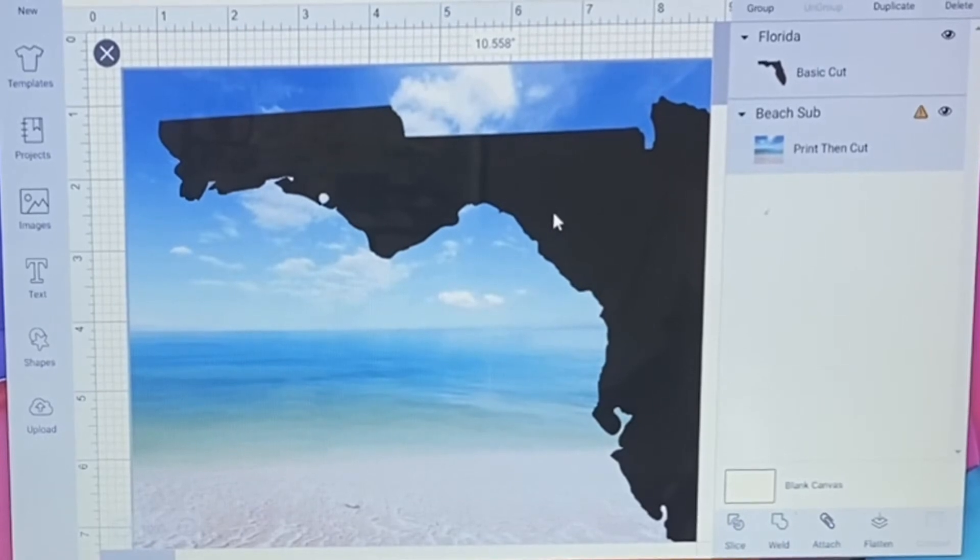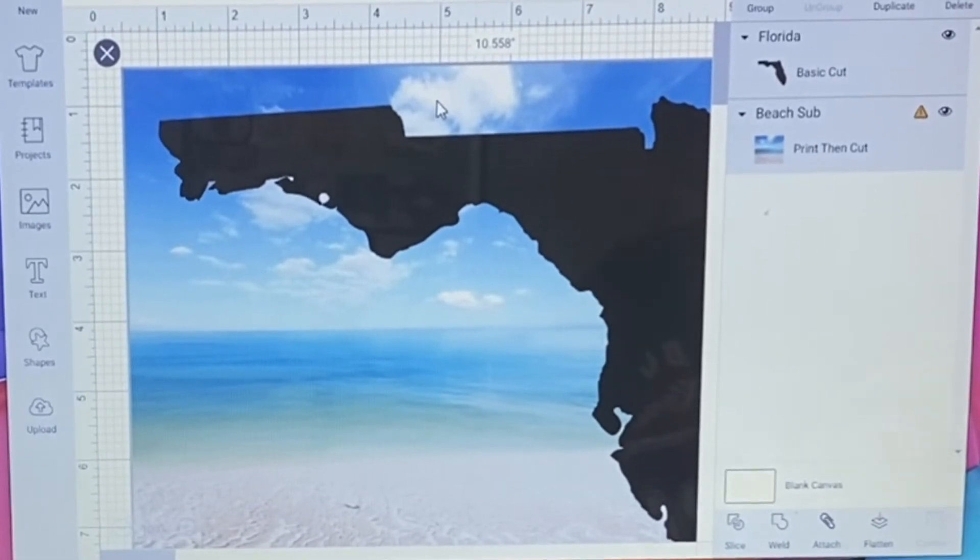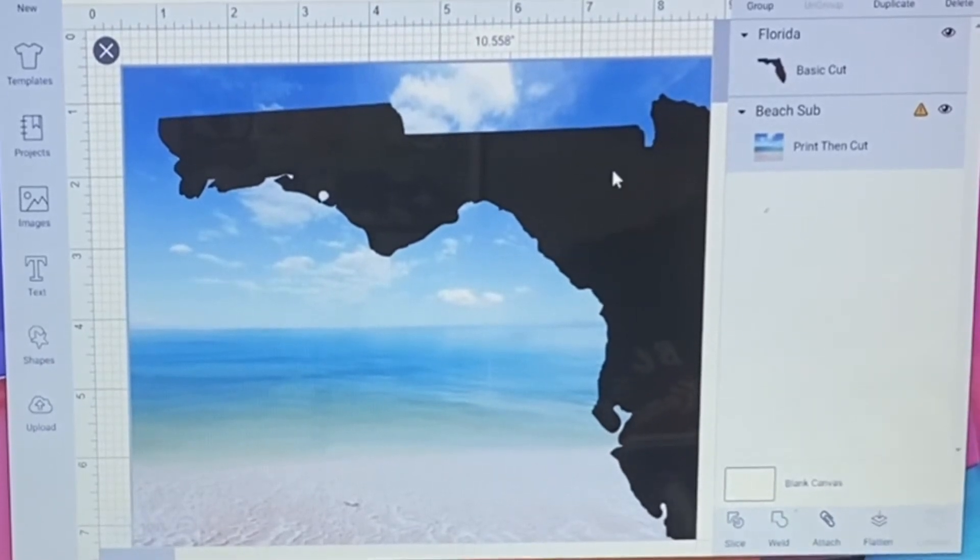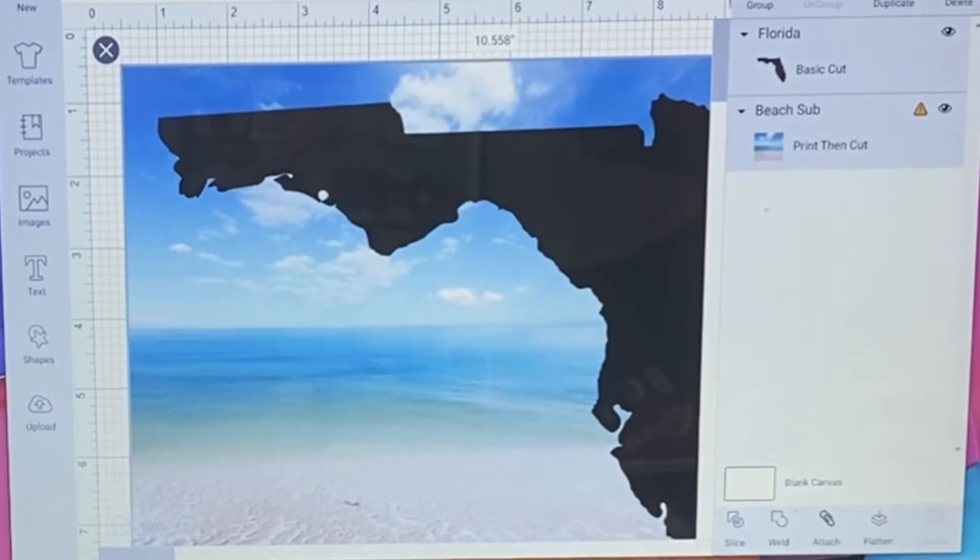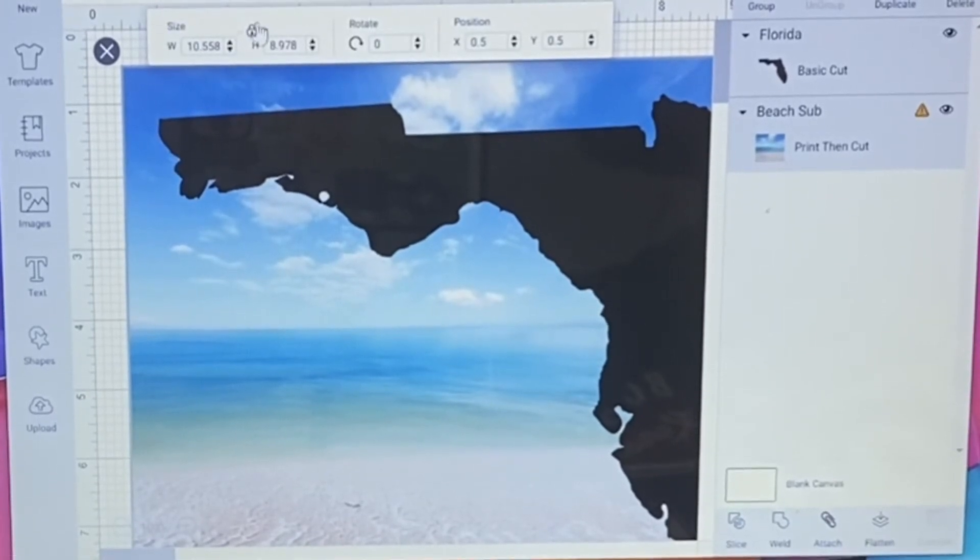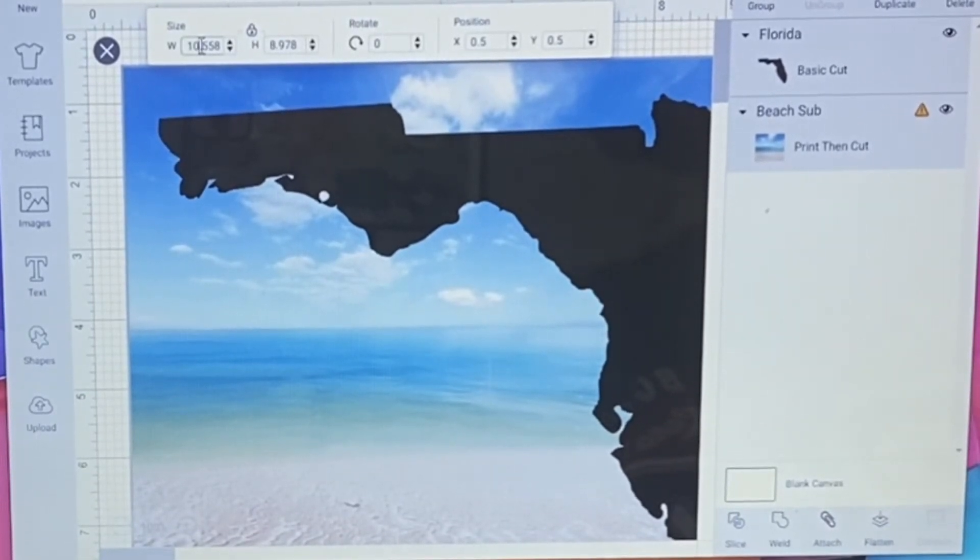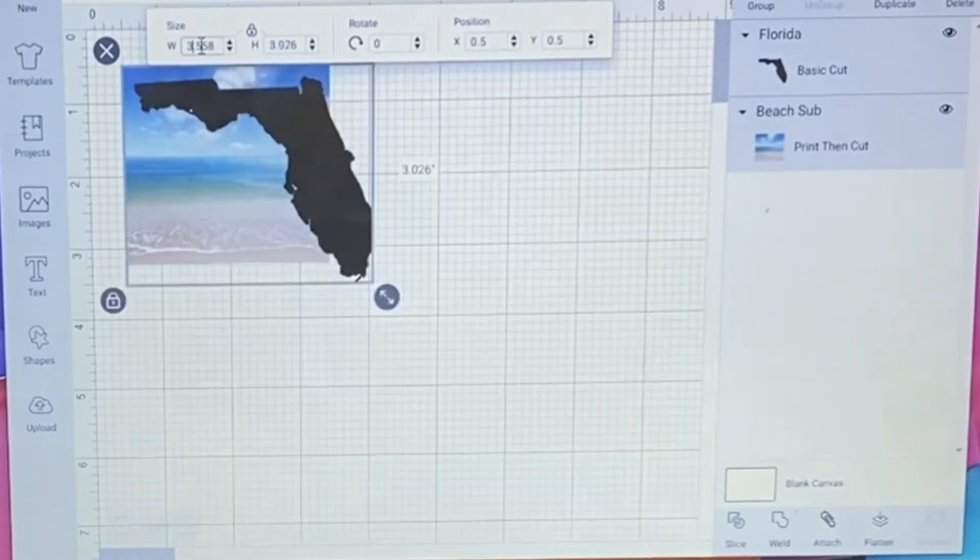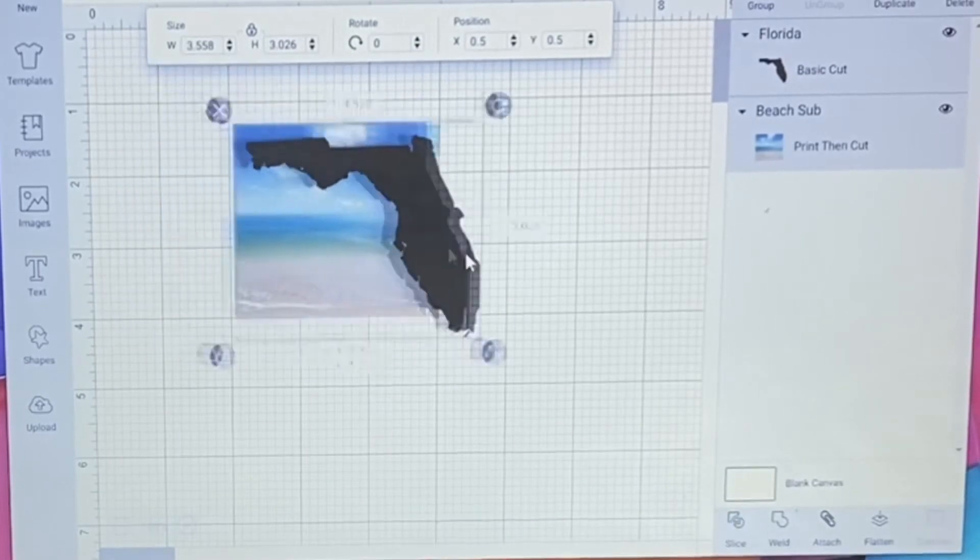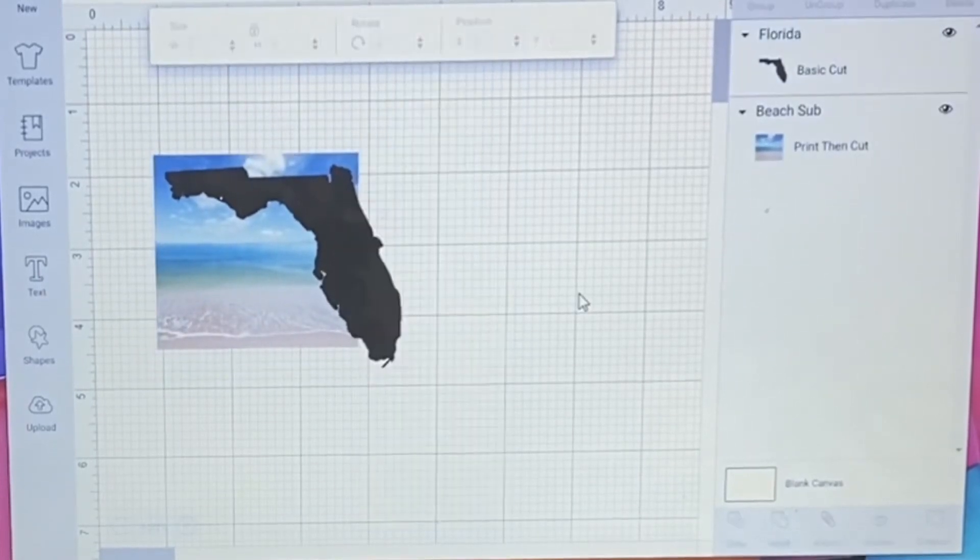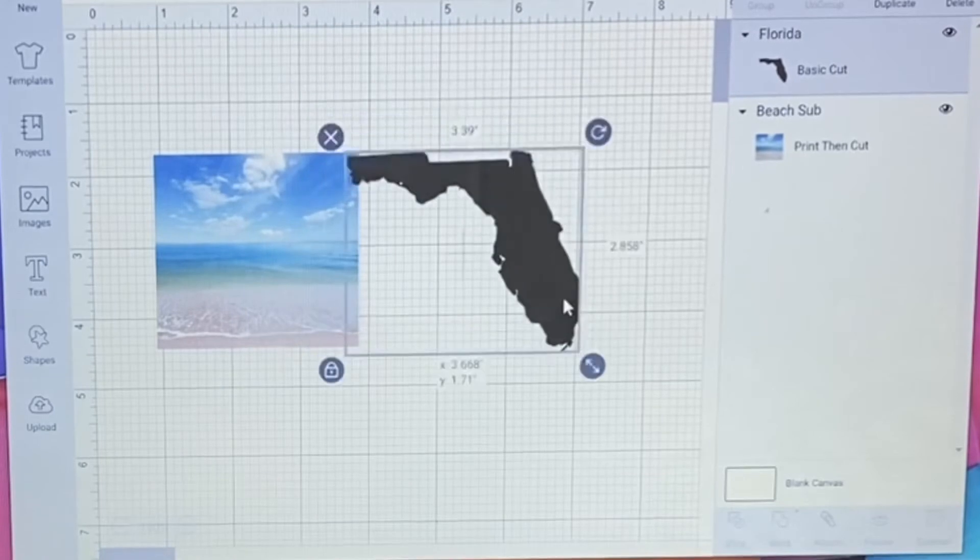And now we need to resize them to make them compatible. So I'm going to go to more and I'm just going to put these at about three. Now I want to take this one off of there.